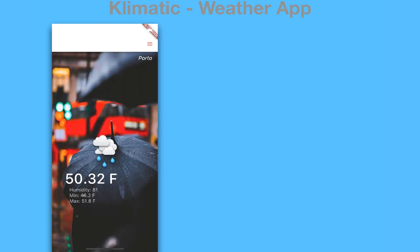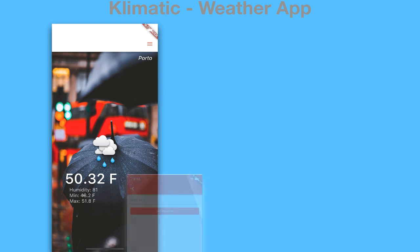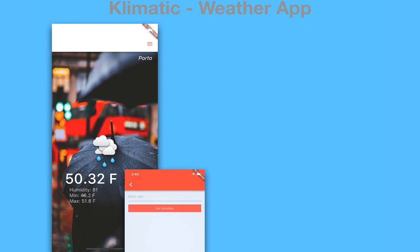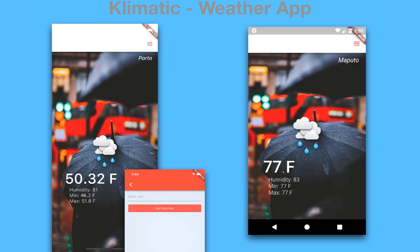In this section, we are going to build yet another amazing application called Climatic. As the name implies, it will look awesome, but most importantly it will tell us the weather. We're going to be able to enter a city on a new screen, and then we'll have the weather of that city appearing on the main screen, along with other information such as humidity, minimum, and max of that day.